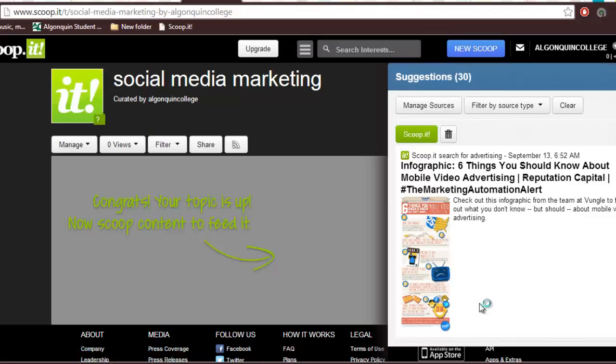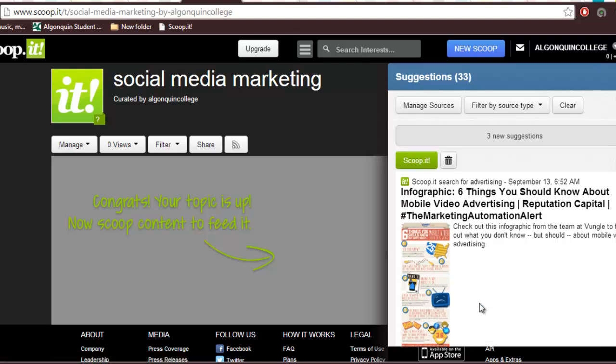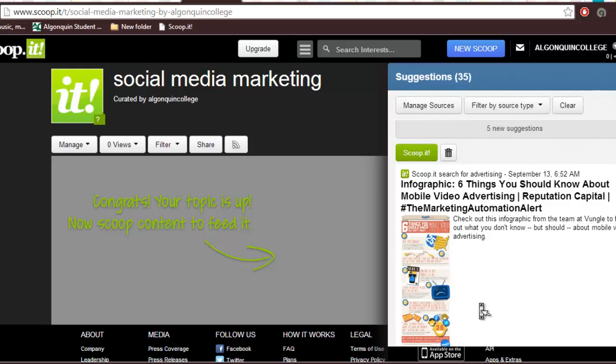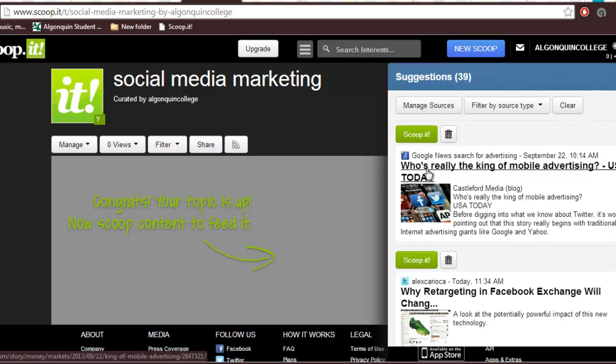Scoop.it will give you suggestions on websites and articles you may want to scoop, based on your topic. If any of them interest you, click Scoop to add it to your page.